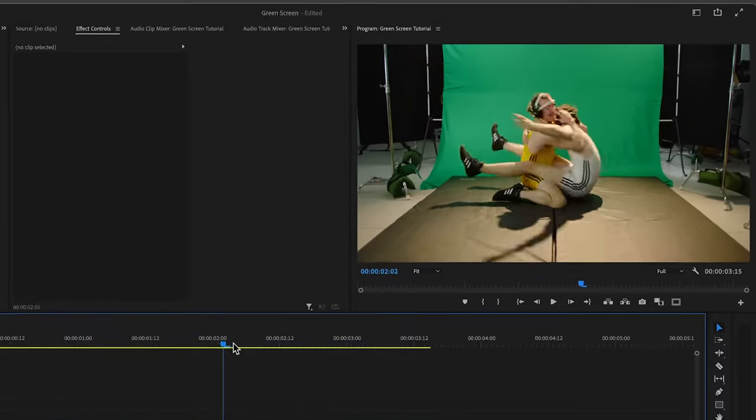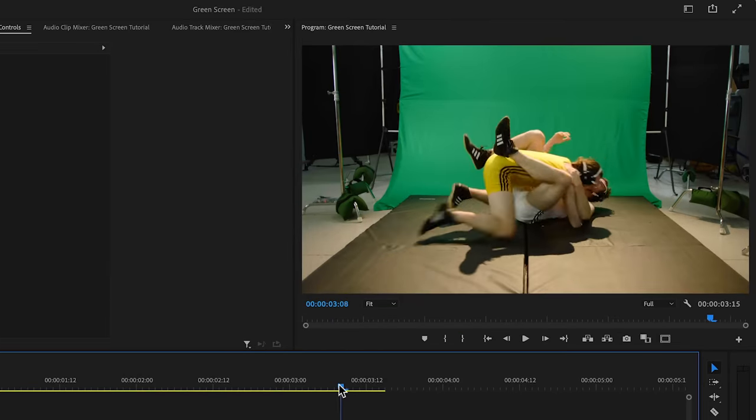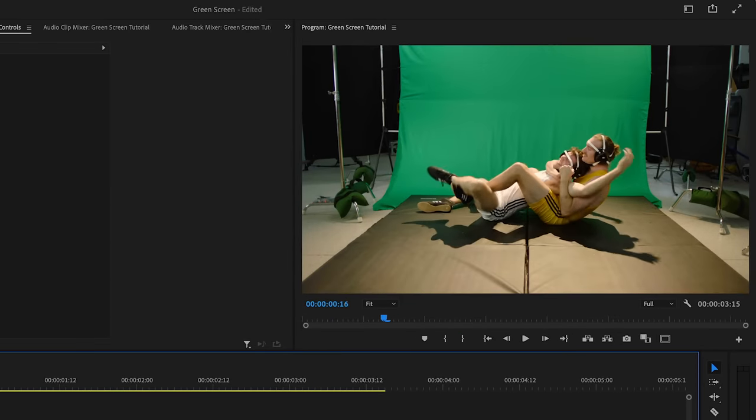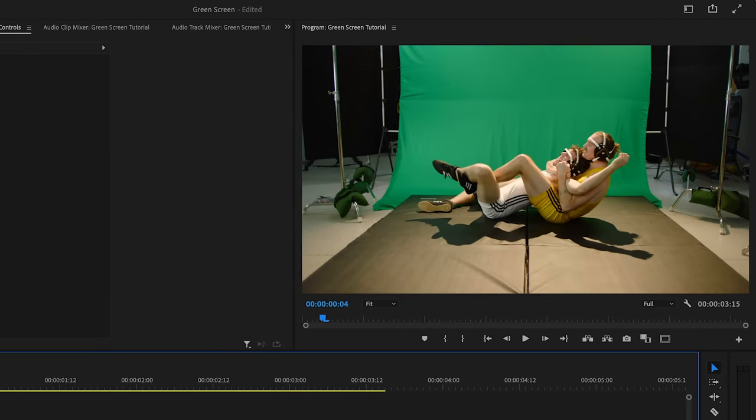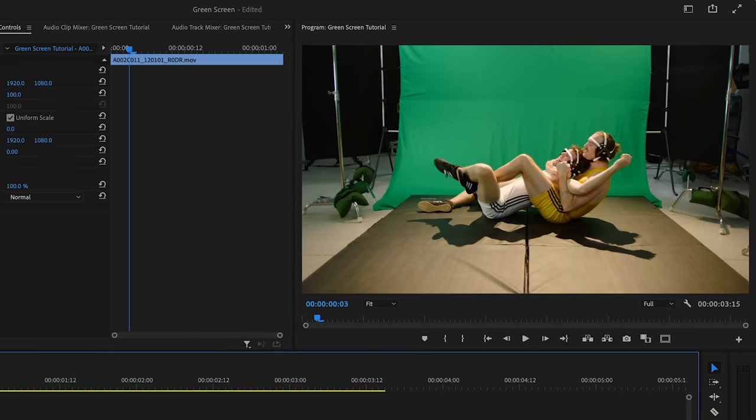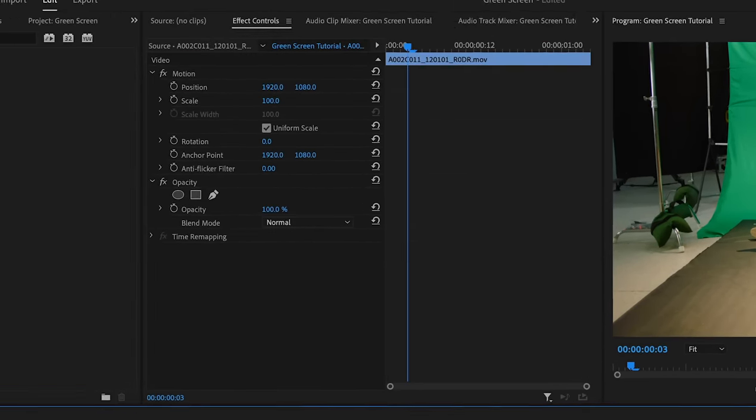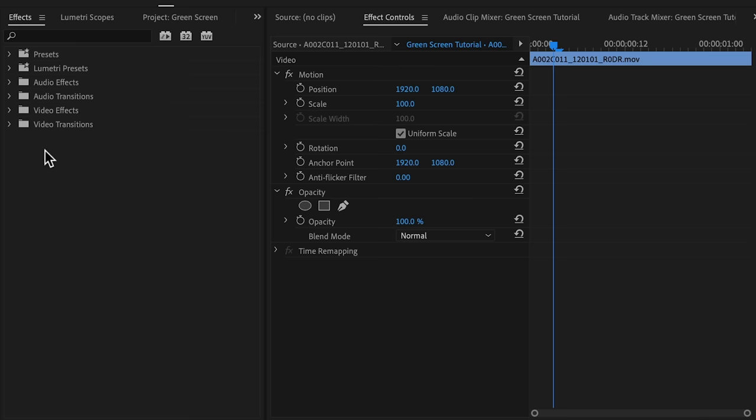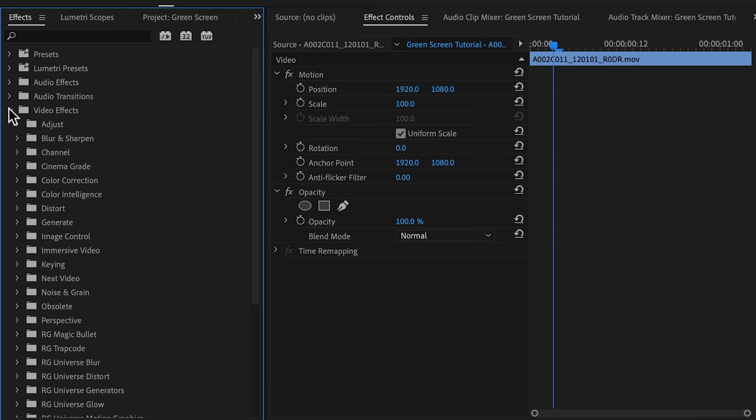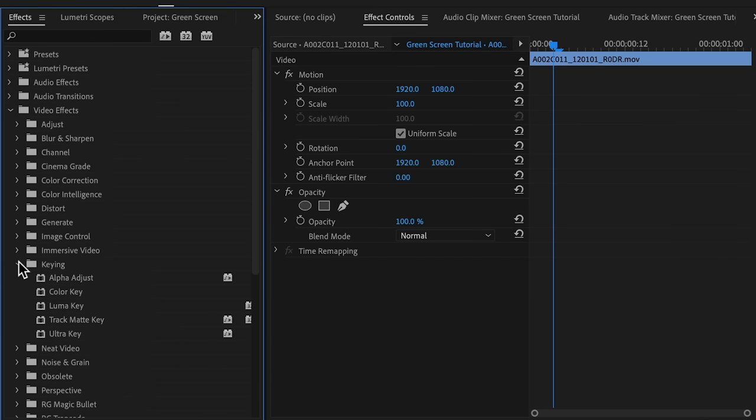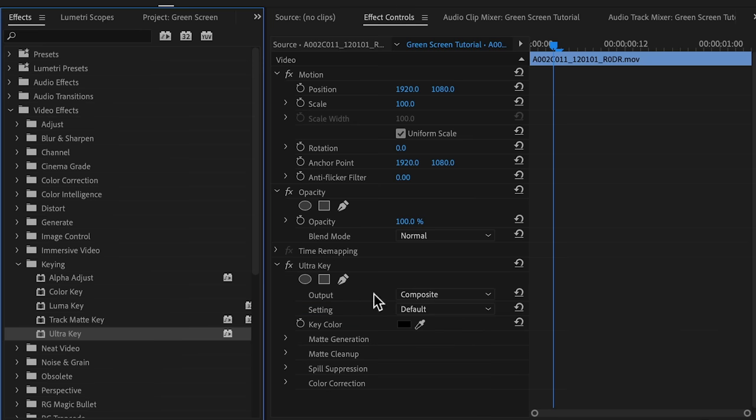So we have this green screen, but how do we comp it out so we can put in a different background? To remove green screen in Premiere Pro, we'll go to the effects panel, video effects, keying, and apply the ultra key effect to the first clip.